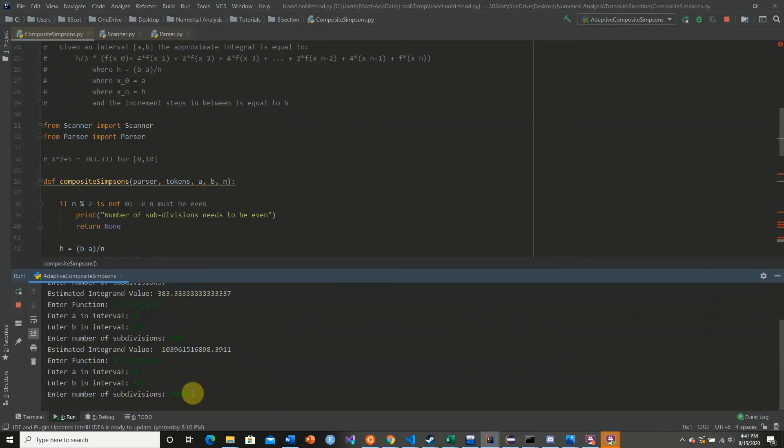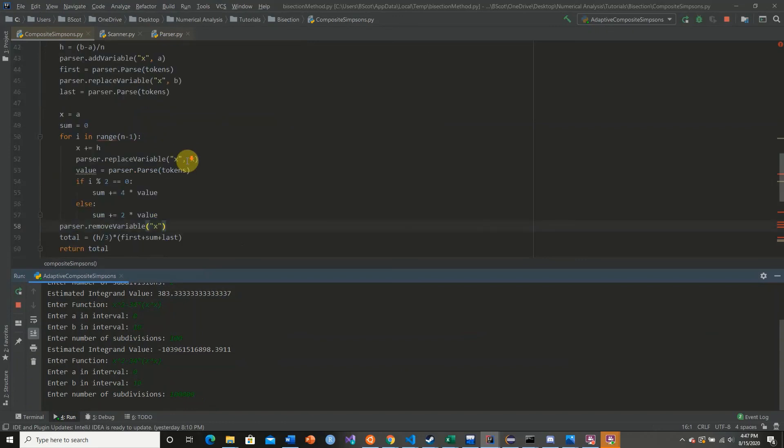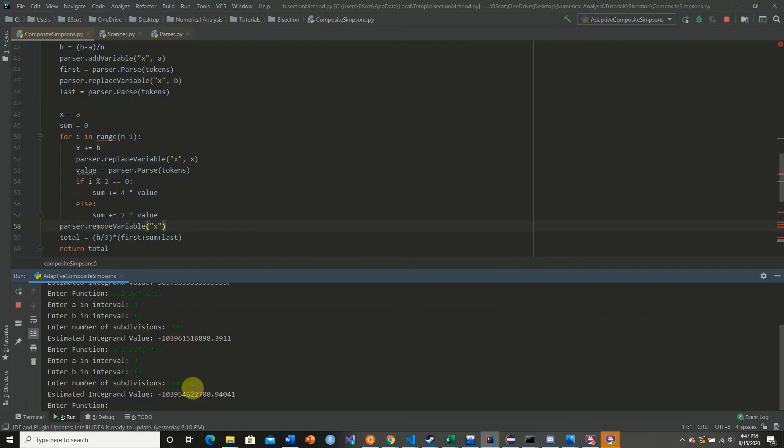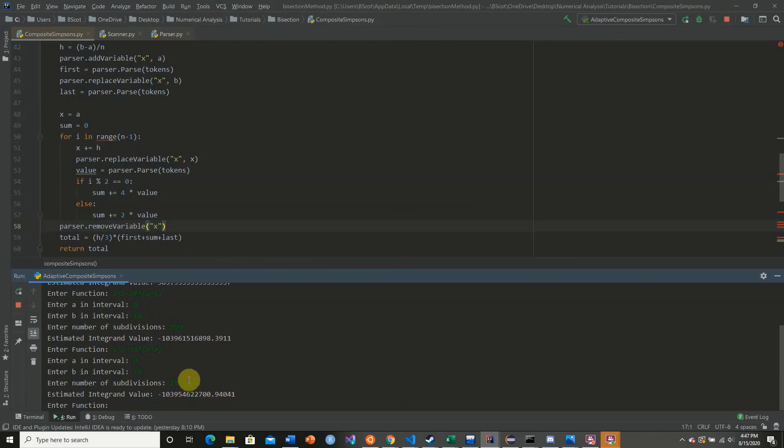So the larger our n number grows, the larger it's going to seem. So as we see here, our n value of 100 is pretty close to an n value of 100,000, but not necessarily close enough to accept it as the correct answer. And we don't even know if this is even the correct answer. This could still converge to some value if we increase our n value. And so now...